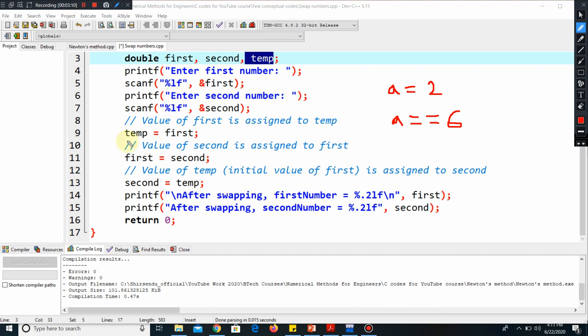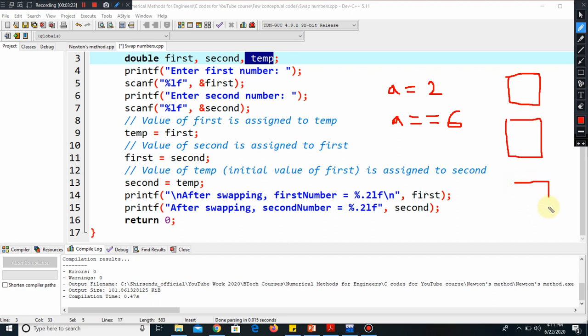So now there are three variables: temp, first, and second. So there are three houses, say three rooms. This is the first room, this is the second room, and this is the third room. Say this is the room for temp—I just defined by T. This is F, that means first, and this is S.